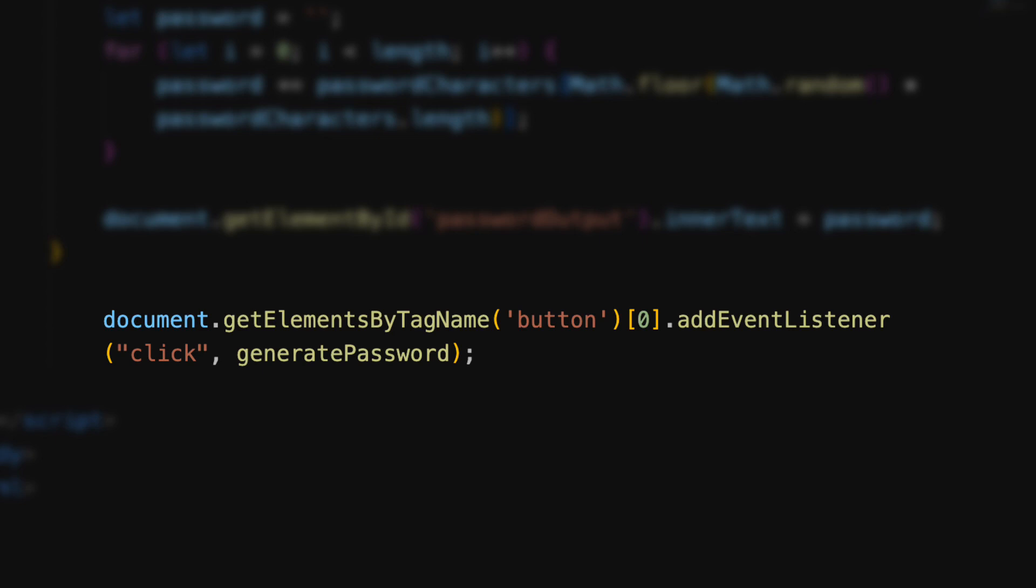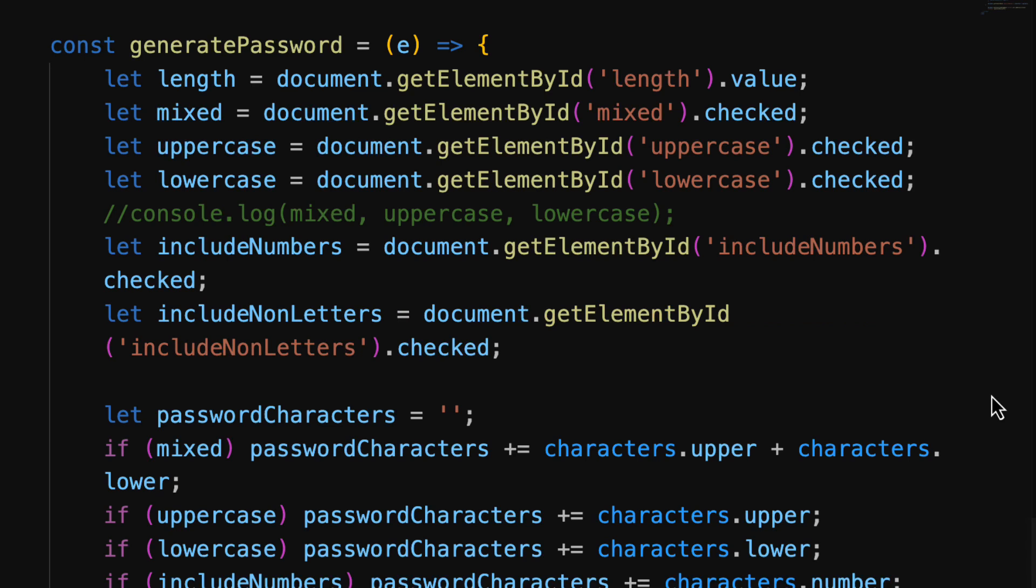We get all of the button elements in HTML. There's only one, so it's array index zero. We add an event listener to that. We're listening for the click. Click runs the function generate password, which begins on line 87. And that's really it for our code. That's our working app.